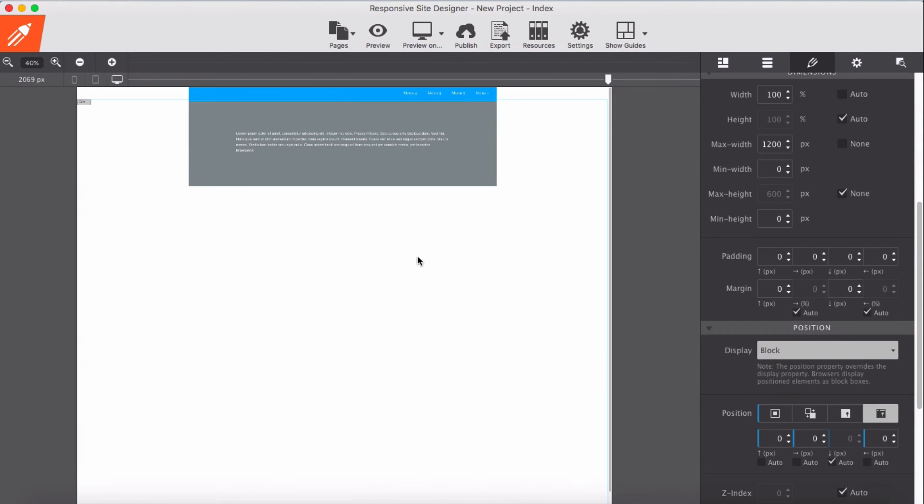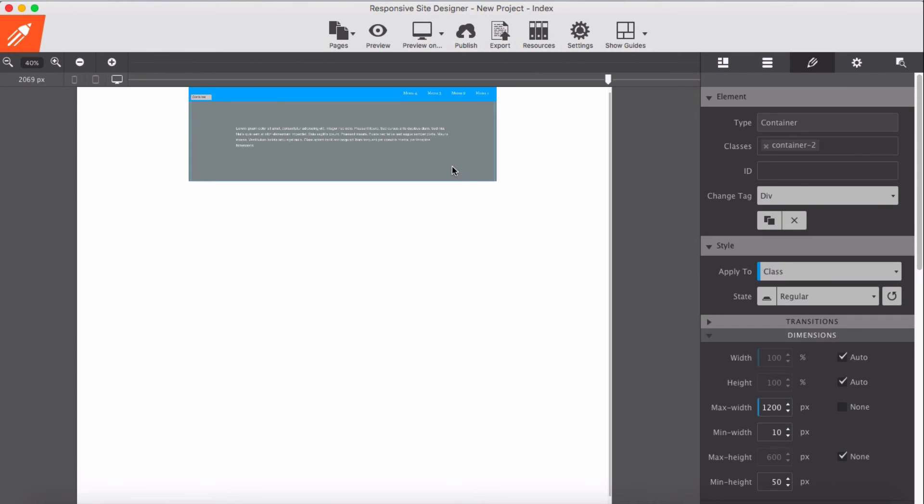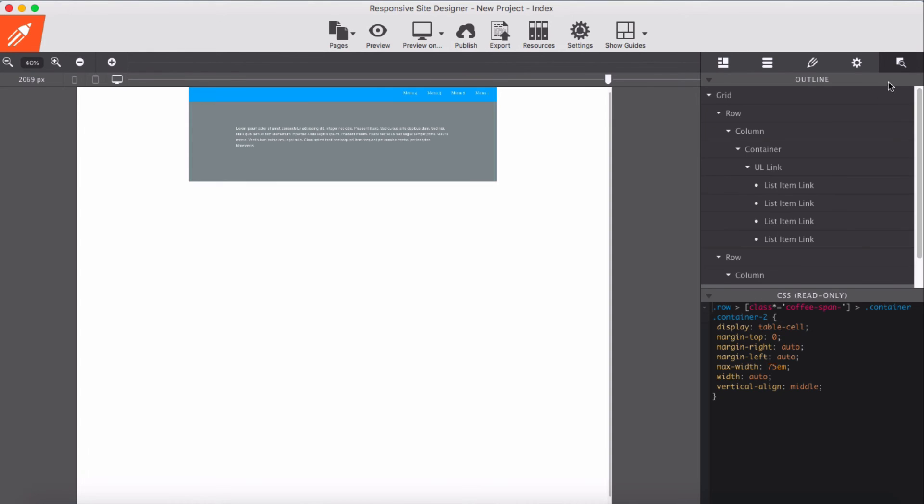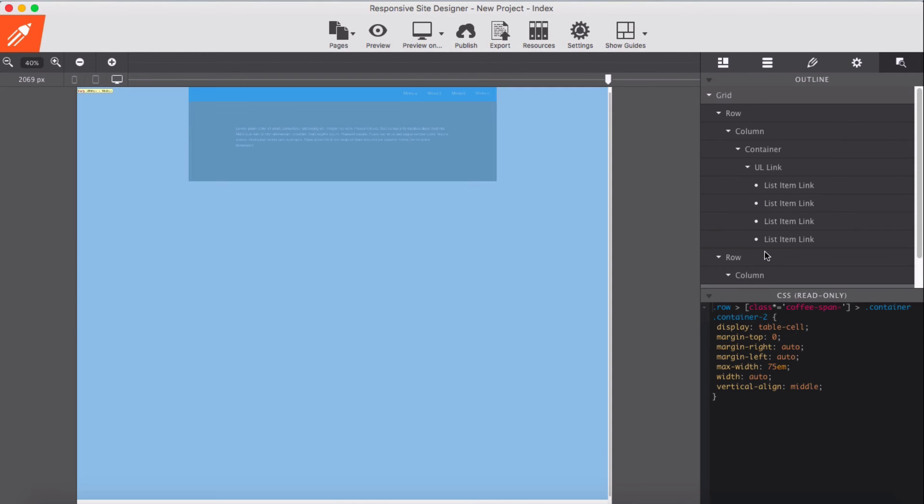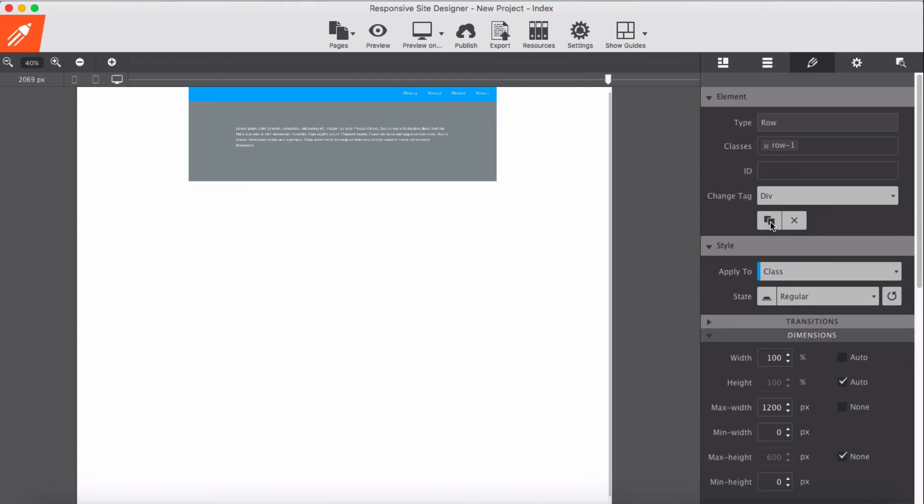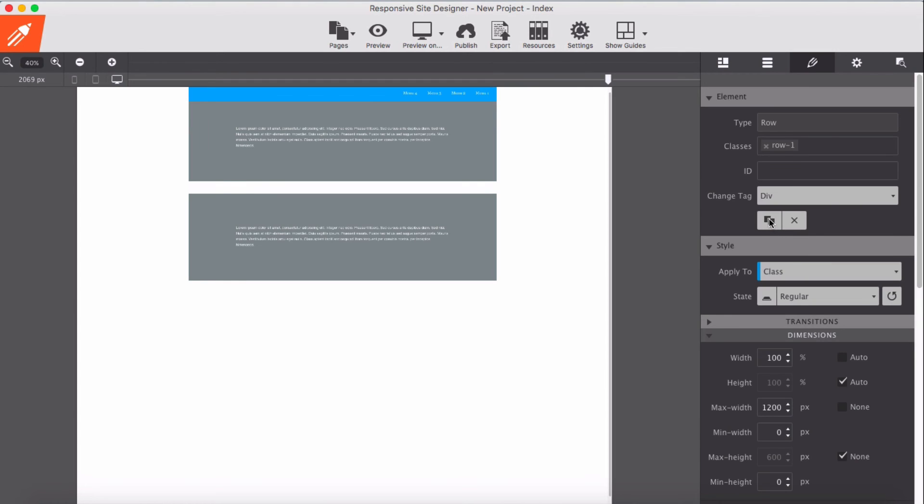So now I'm going to duplicate this so we have some content to be able to see the scroll effect. So select the row, I'm just going to select a row. Okay select it, and I'm going to duplicate. We have some row, second row.